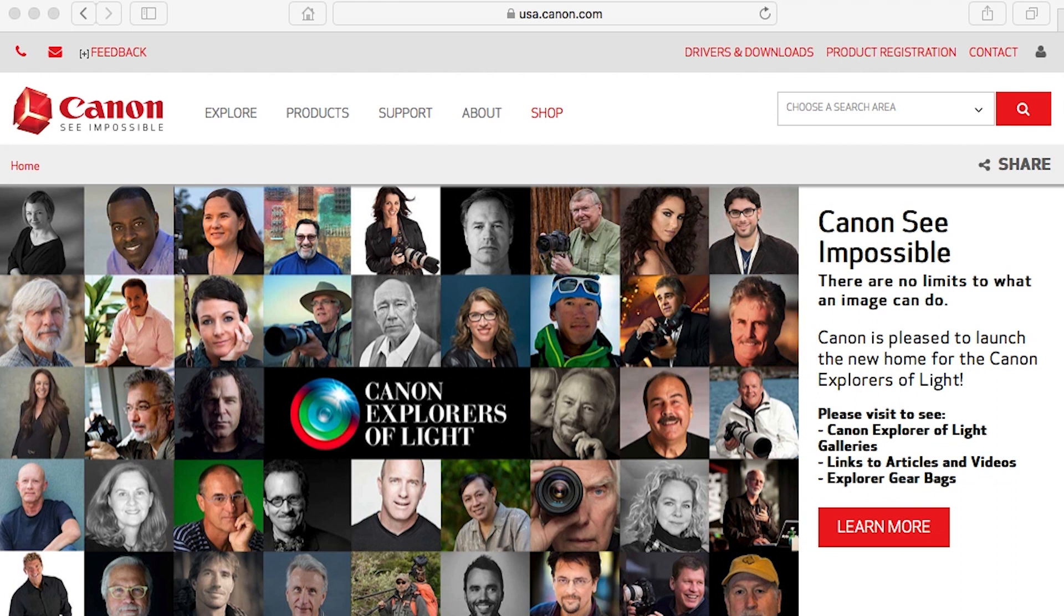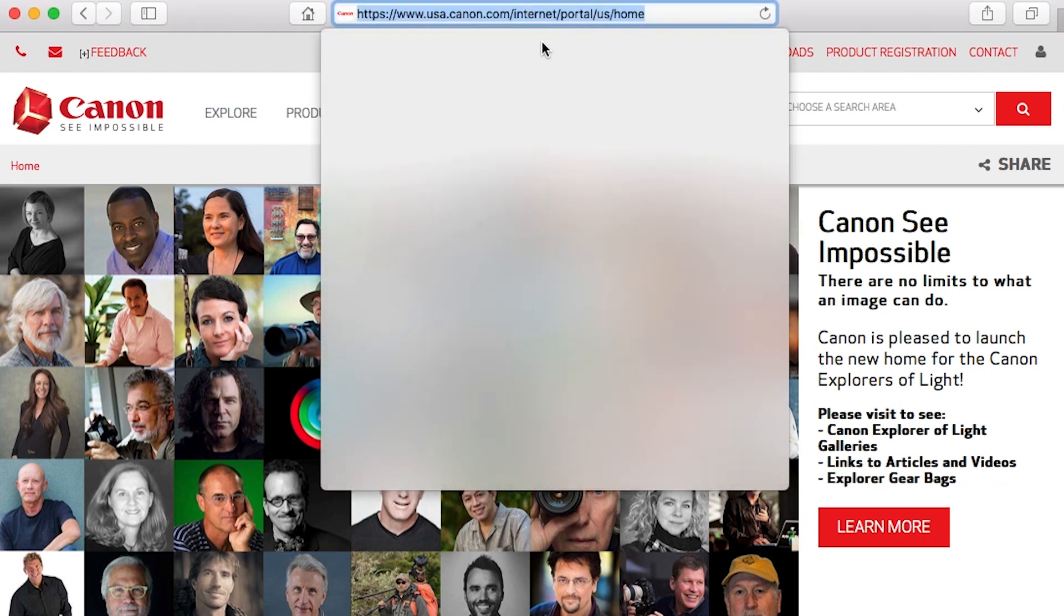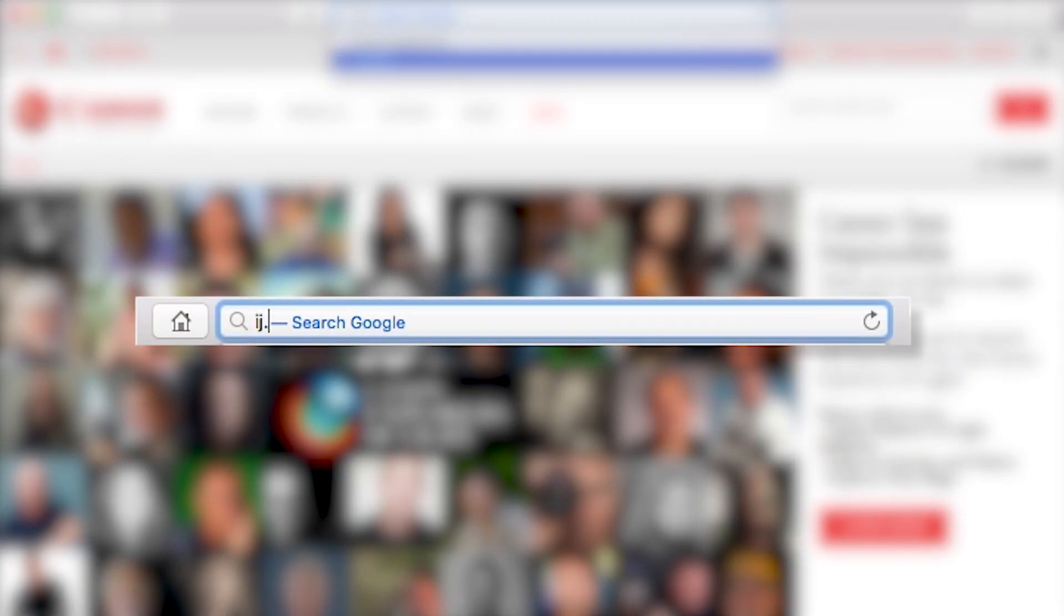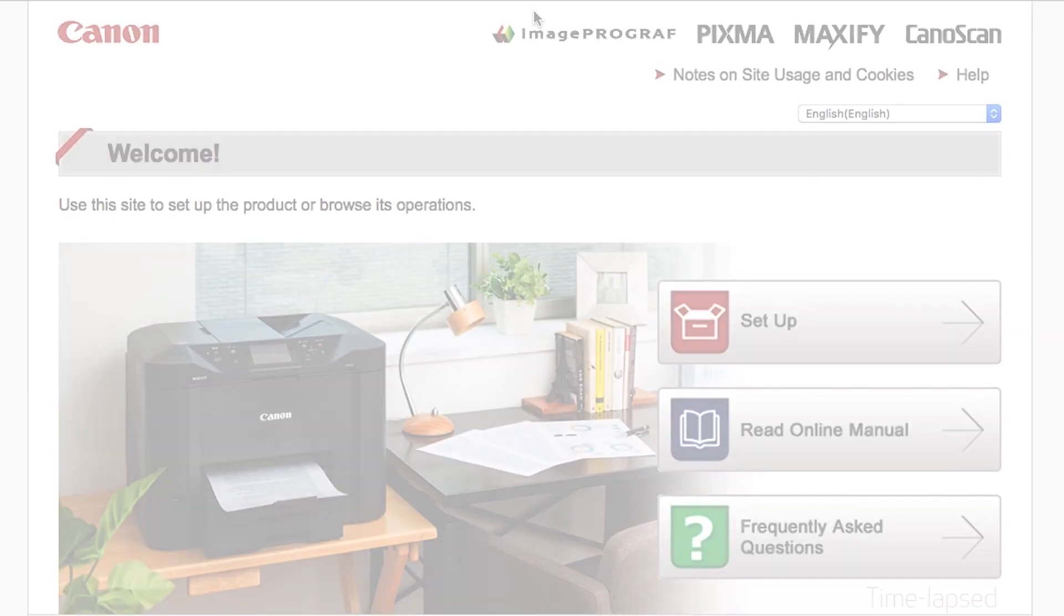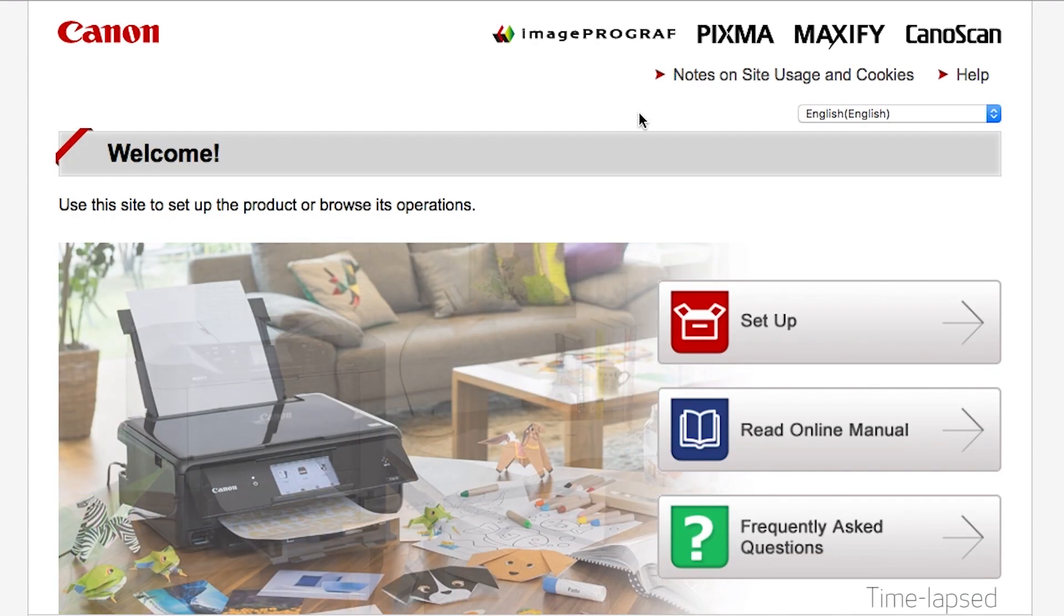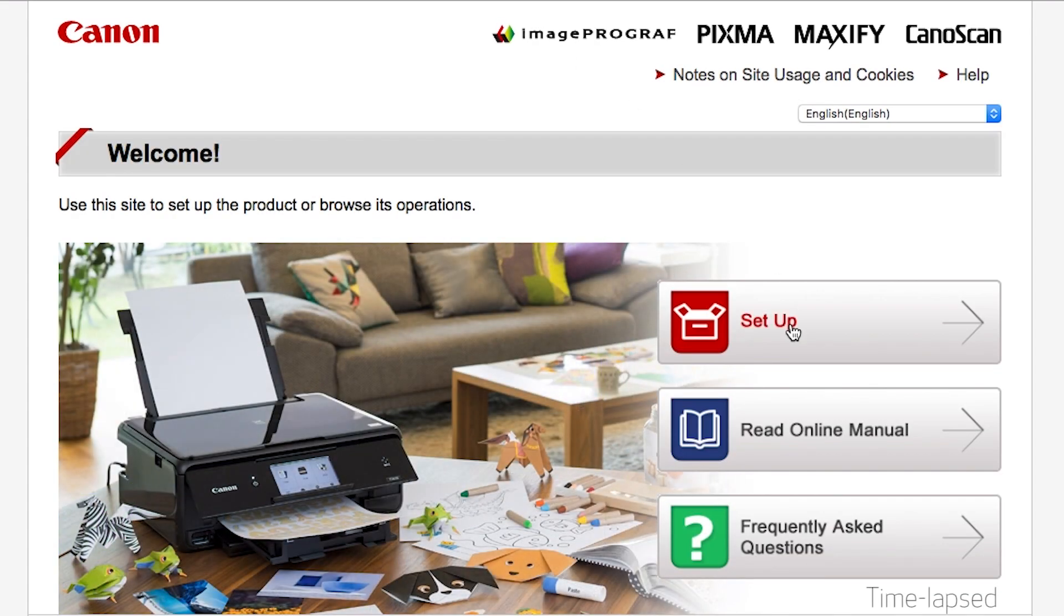On your Mac, download the installation files from the Canon website by visiting ij.start.canon. Follow these links to download the software for your printer.